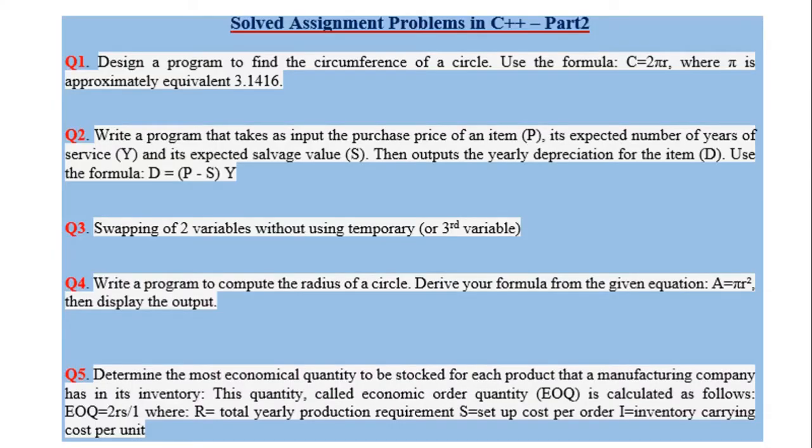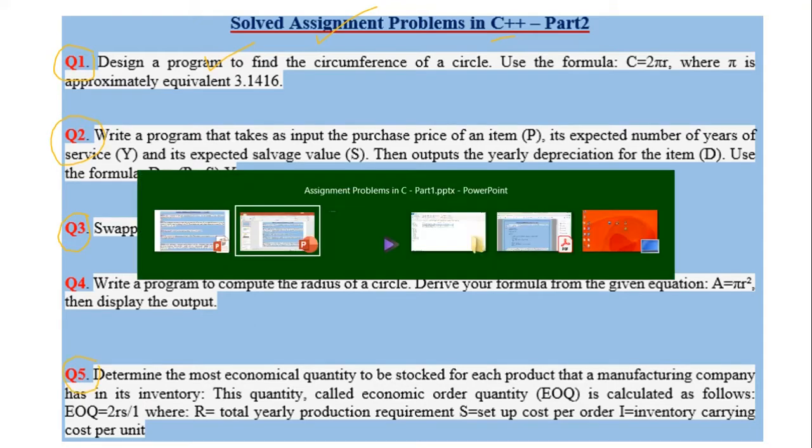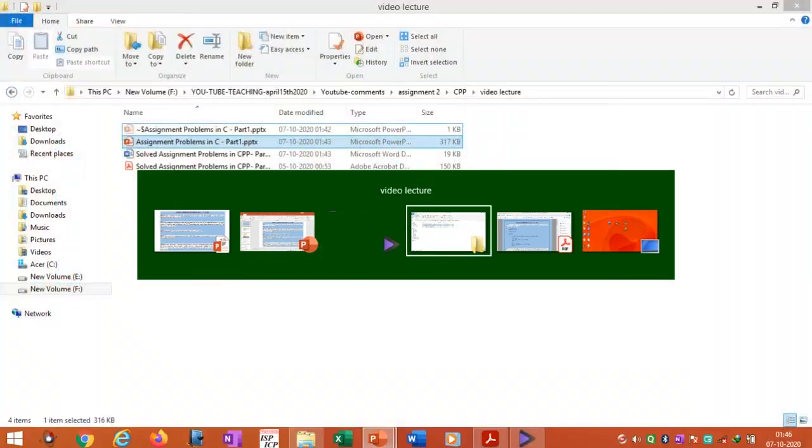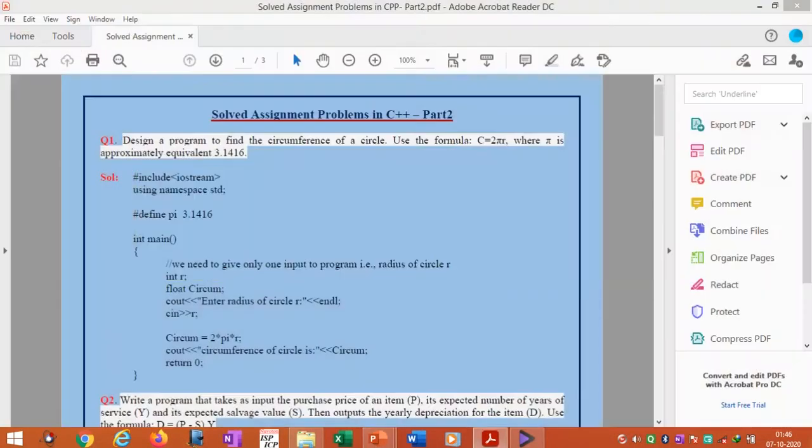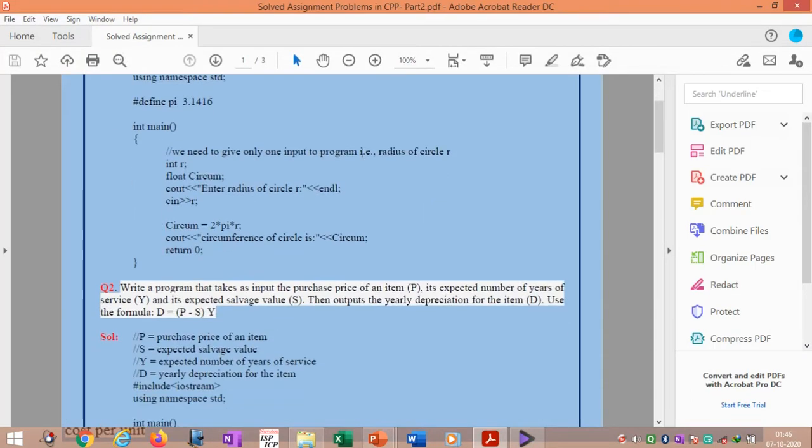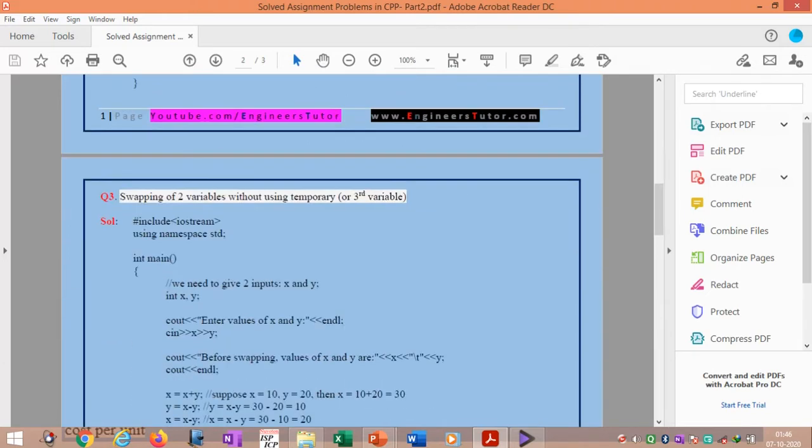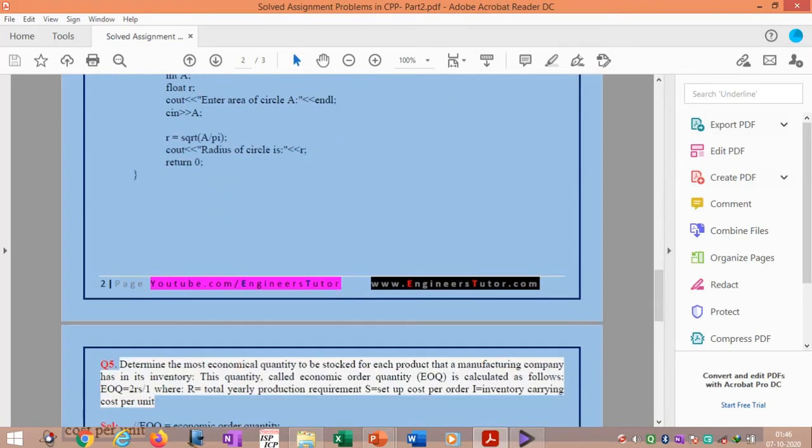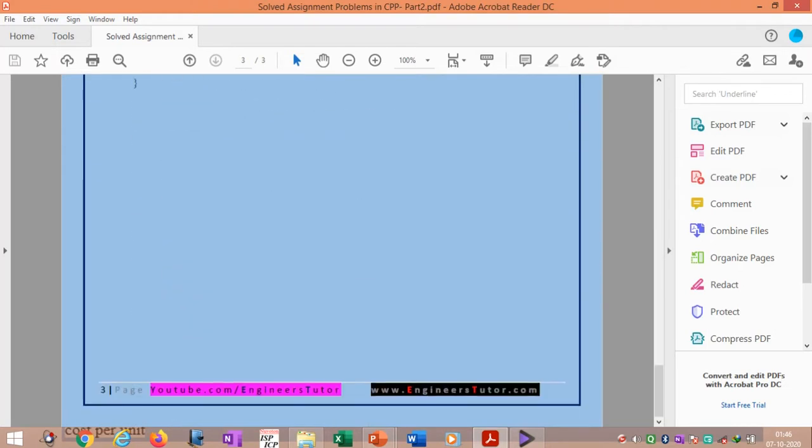Hi friends, in this lecture I will explain solutions to assignment problems in C++ asked by some students online. To reduce the video length, I will directly run the programs in Dev C++ compiler. You can download PDF materials from my website. The download link is in the video description.